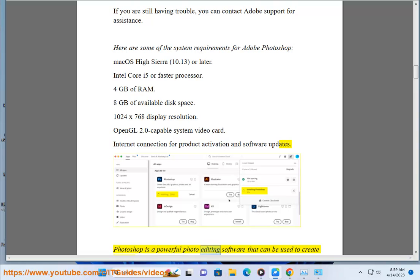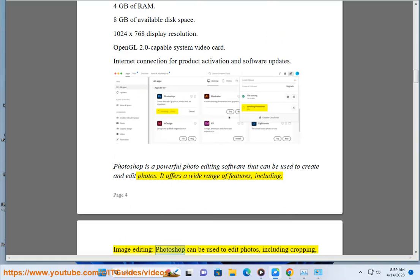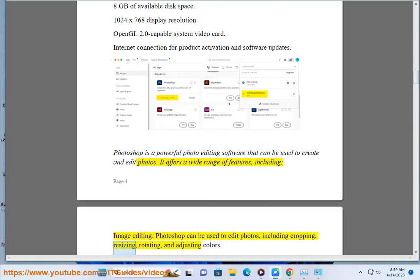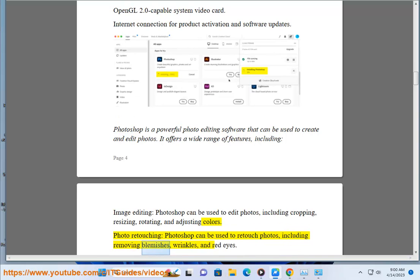Photoshop is a powerful photo editing software that can be used to create and edit photos. It offers a wide range of features, including: image editing — Photoshop can be used to edit photos, including cropping, resizing, rotating, and adjusting colors; and photo retouching — Photoshop can be used to retouch photos, including removing blemishes, wrinkles, and red eyes.